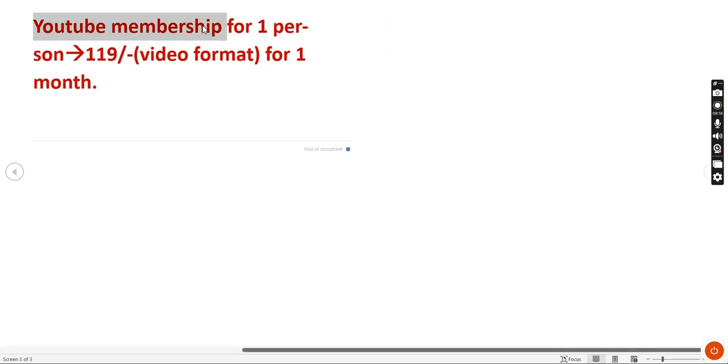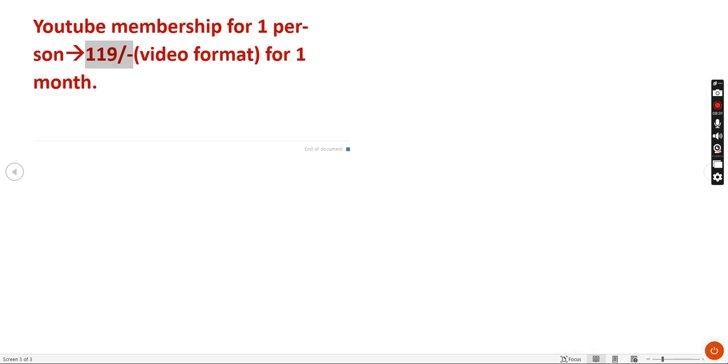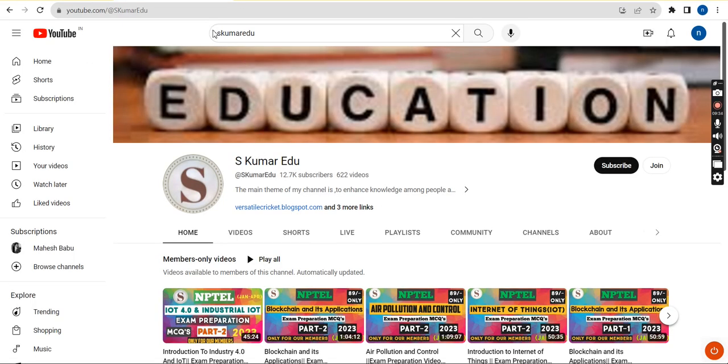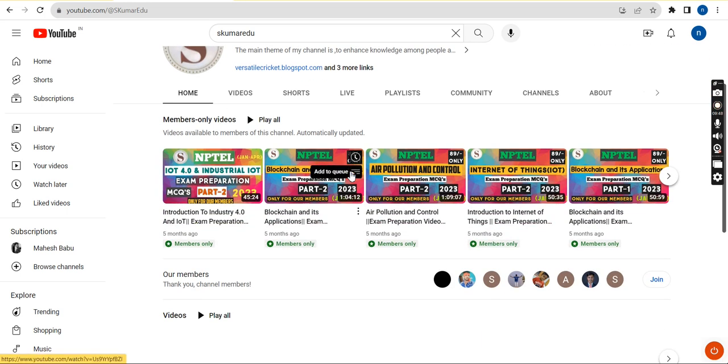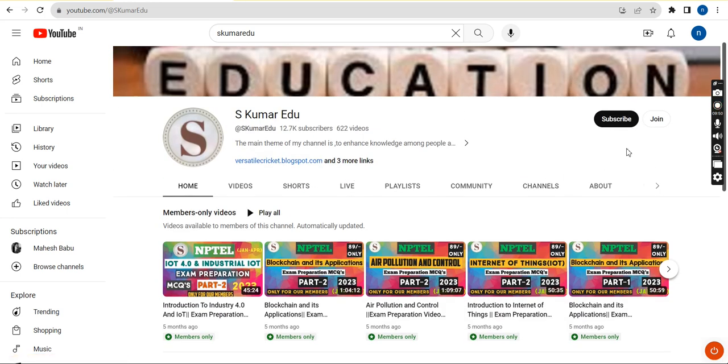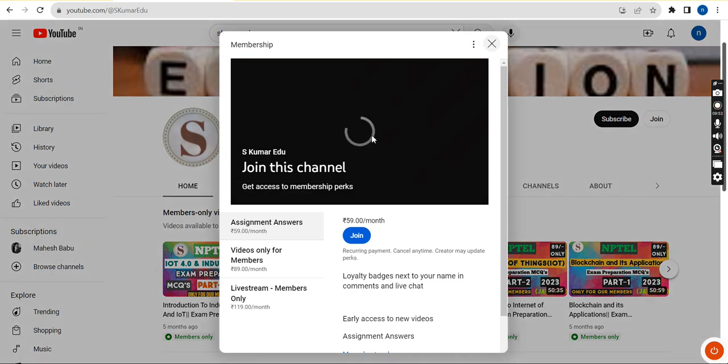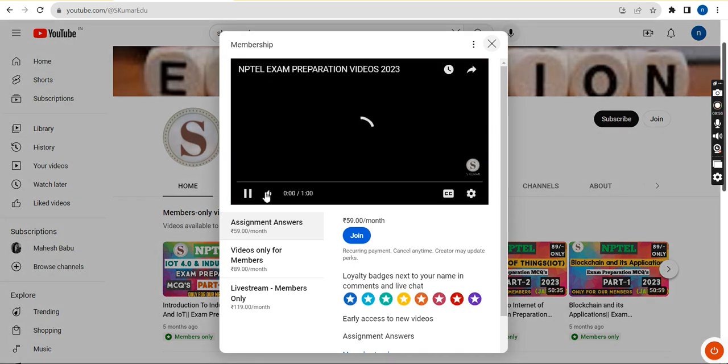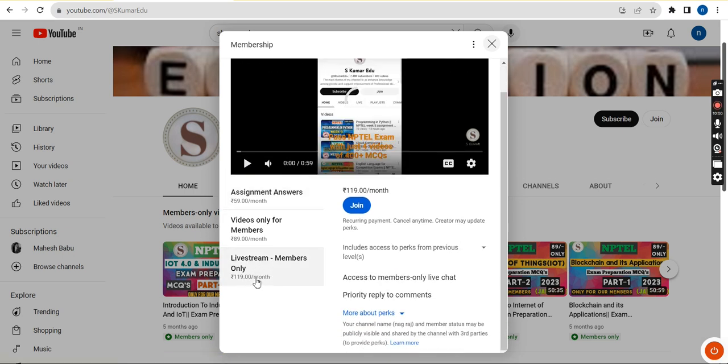It is for only one person and available in video formats for one month only. If you want to access this for 119 cost, just go to our channel page. You can search as Kumar Edu in the search box. Before the subscribe button, there is join button. Click on that, then you will get a page. Select the third pack, live stream members only pack, 119 per month. Click on join button and make payment, that's it.